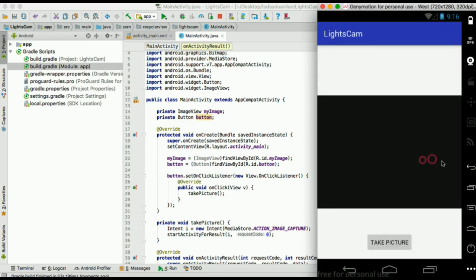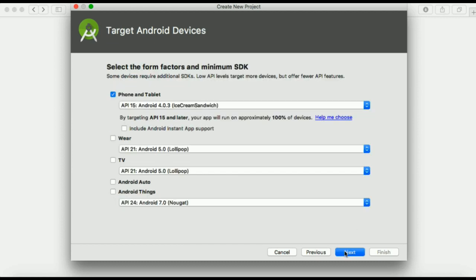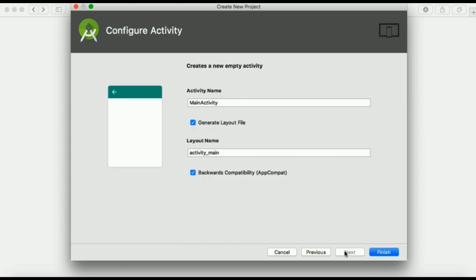Now we're going to start with the new project. I'll give it a name, lights camera, and then I will click next, next, next, and finish.